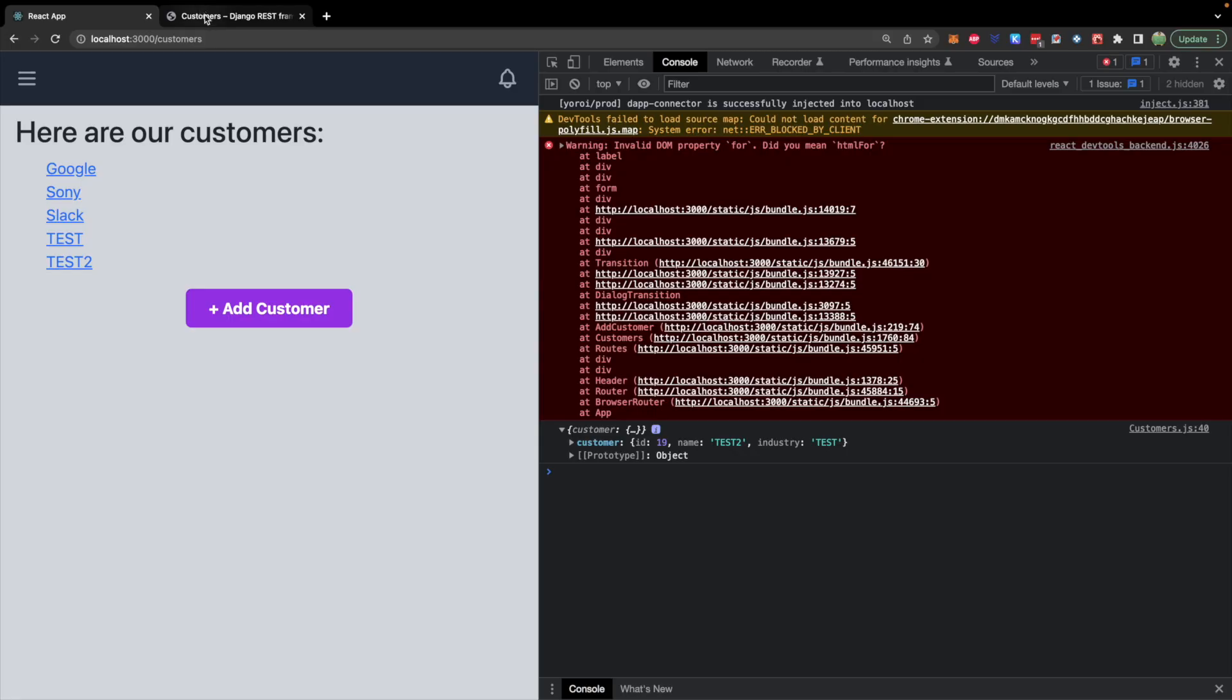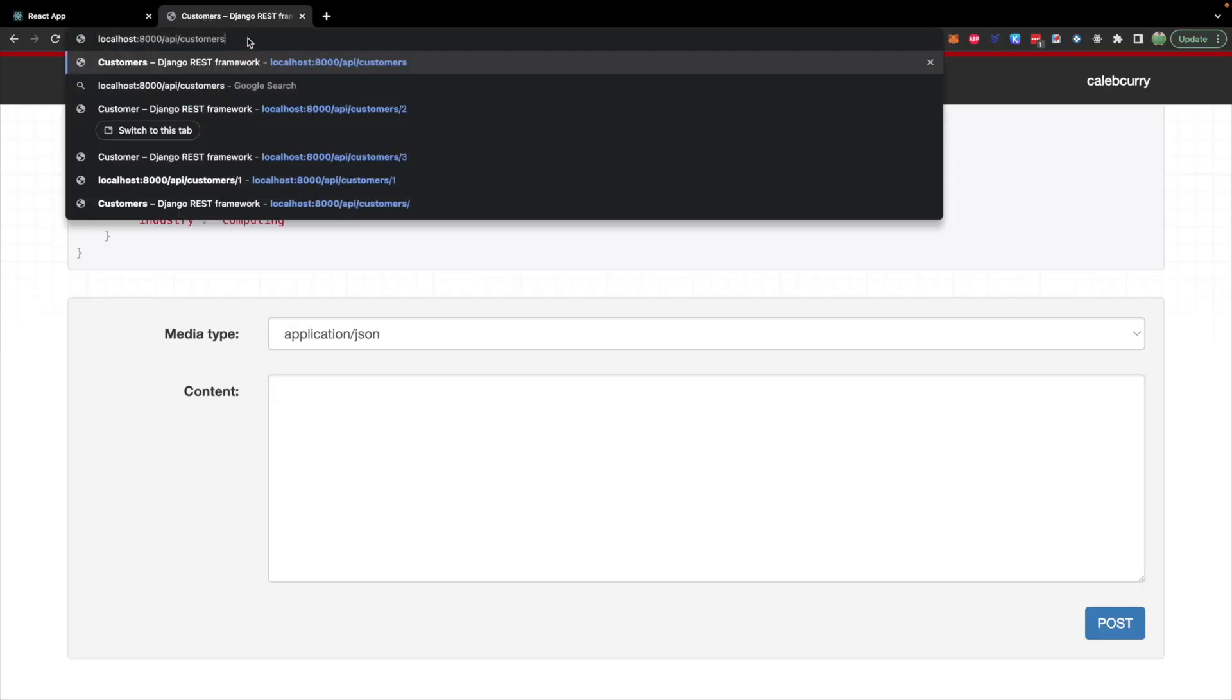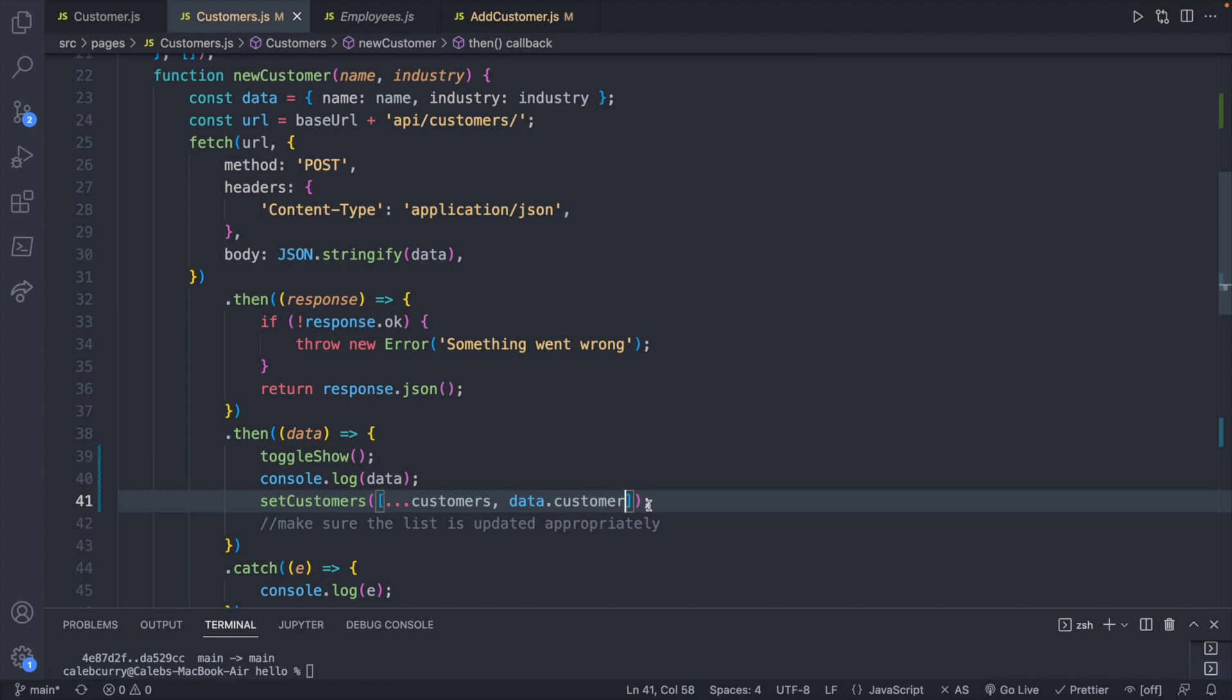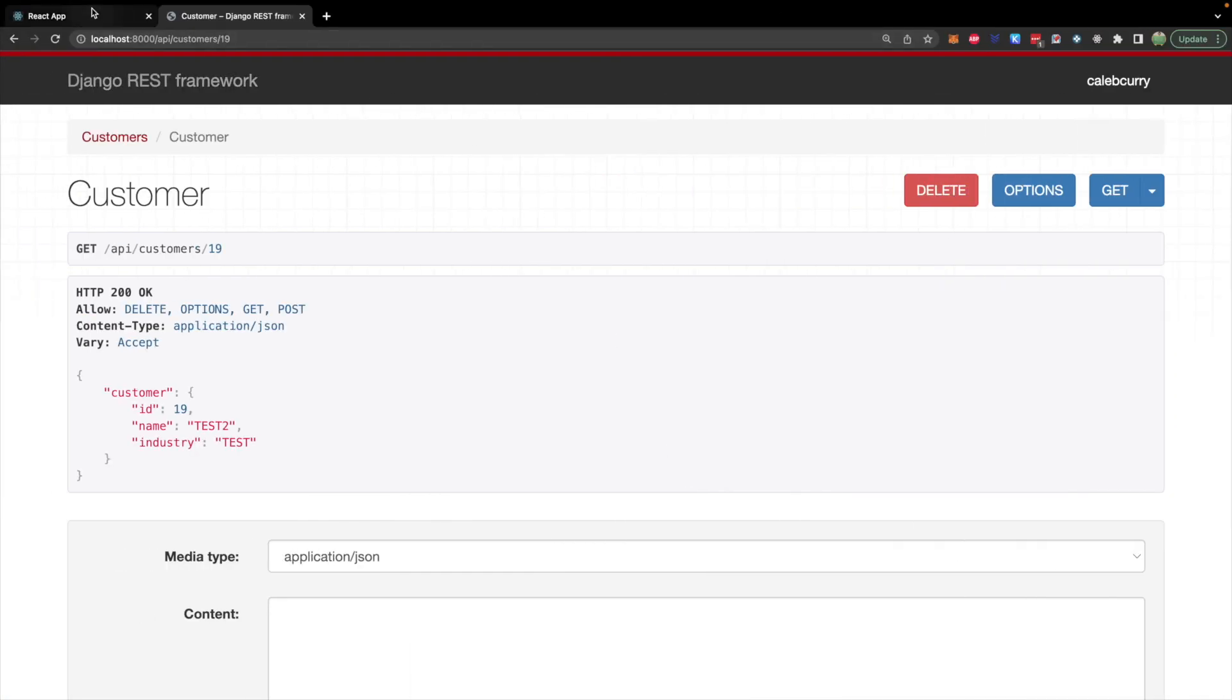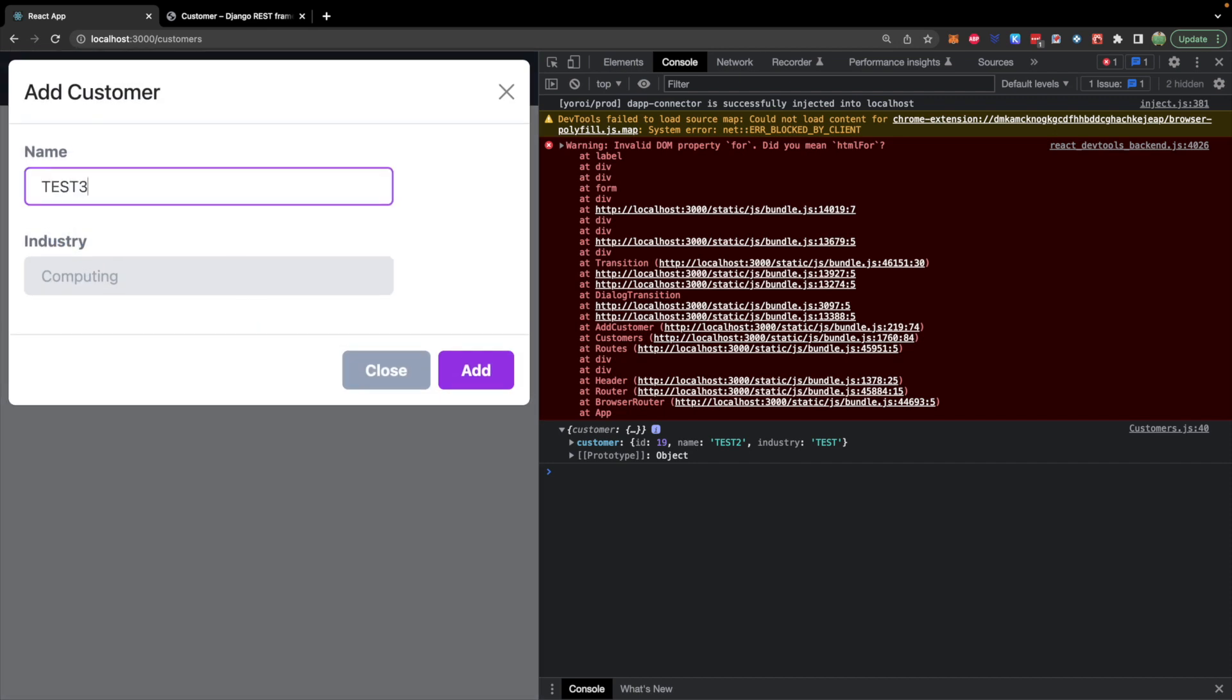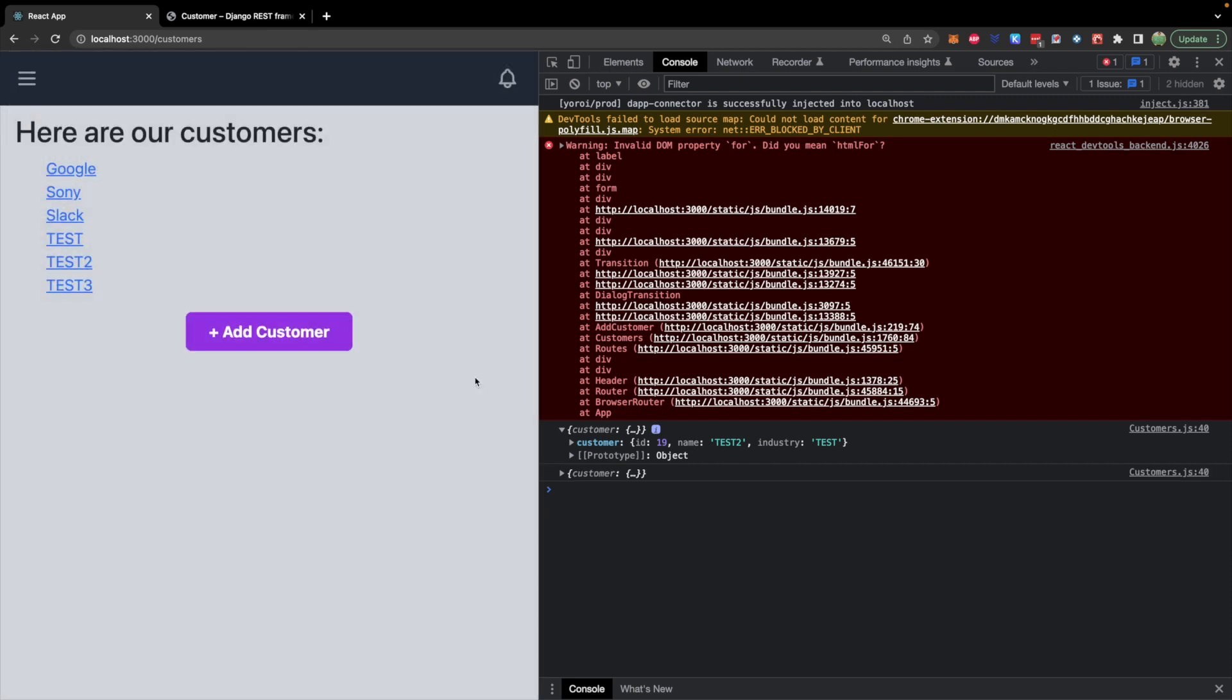Data.customer is how we jump into this object versus the object including the customer property. So basically right now if you grab an individual customer, this is the structure you would get. You don't want to pass in this whole object, you just want this object here. All right, so let's try this out, make sure it works. We will go back to our page. We will add a customer, test 3, testing, add, and it automatically shows up on the page.